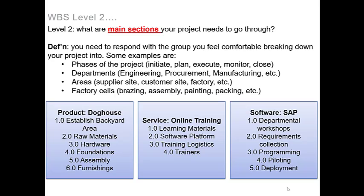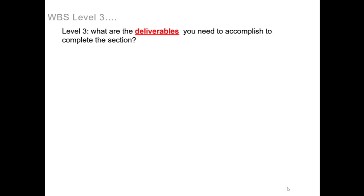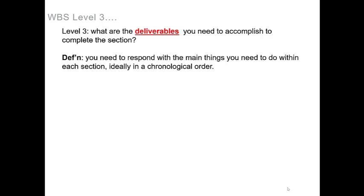Now that that's done, let's go on to level three. At this point you want to ask yourself what are the deliverables you need to accomplish to complete the section. You need to respond with the main things you need to do within each of the sections, ideally in a chronological order.